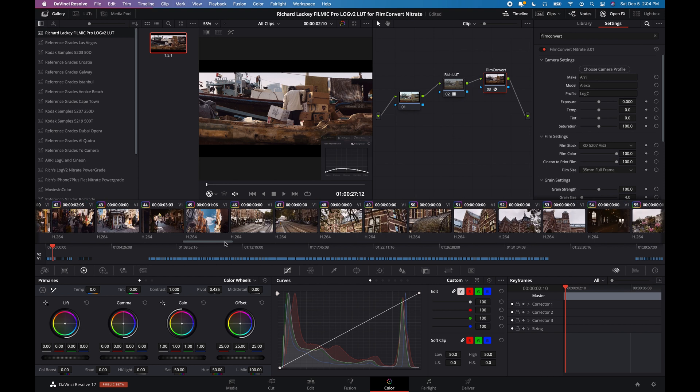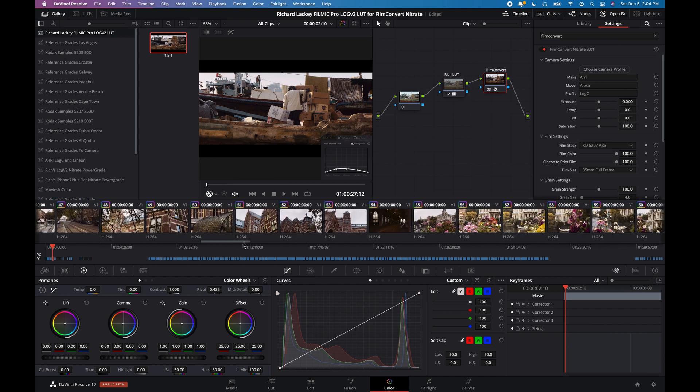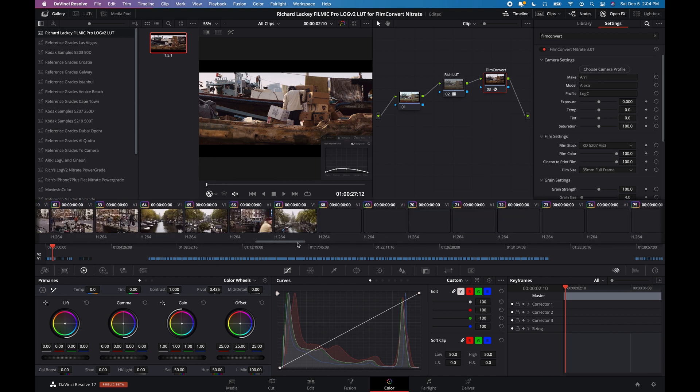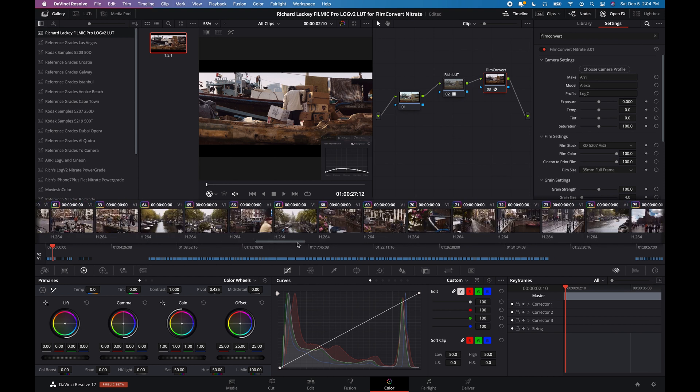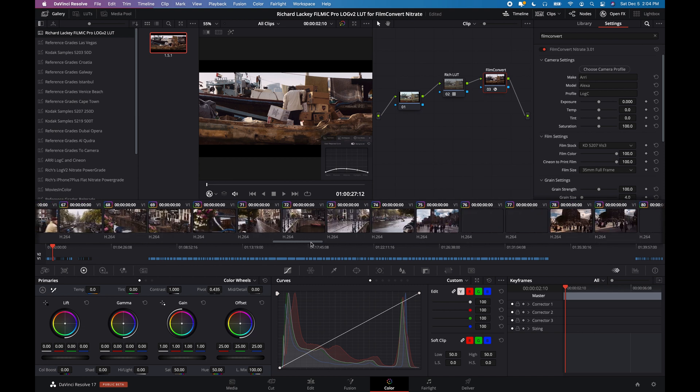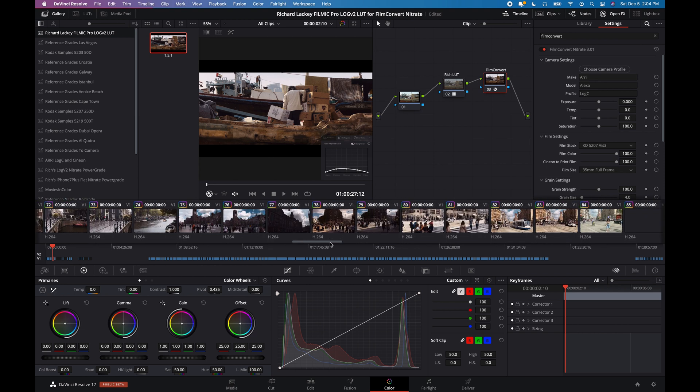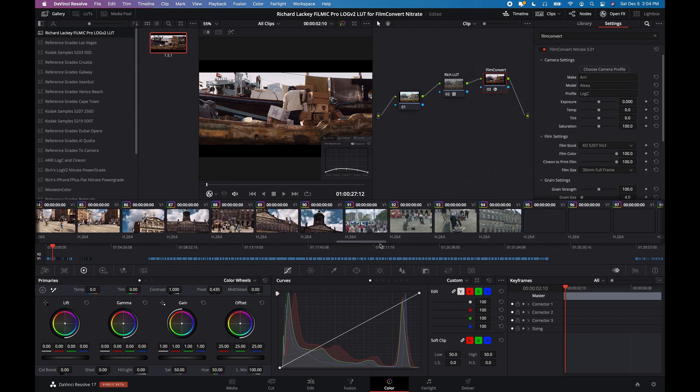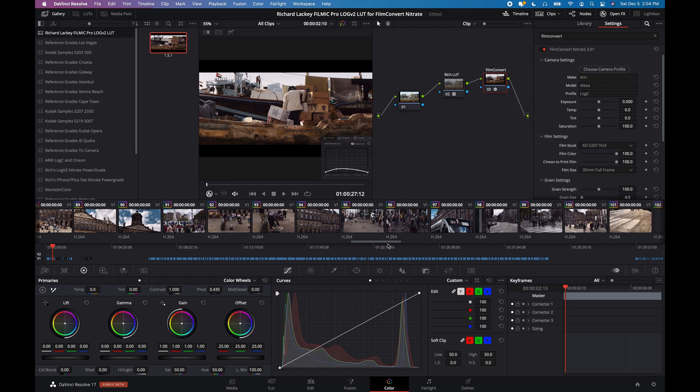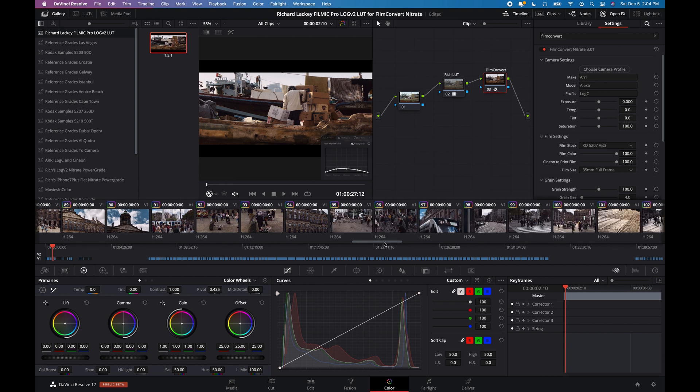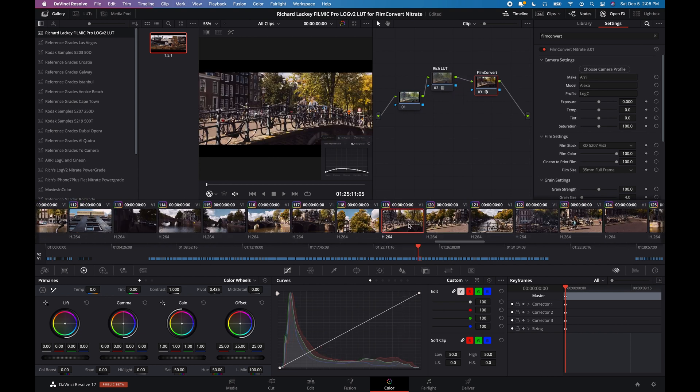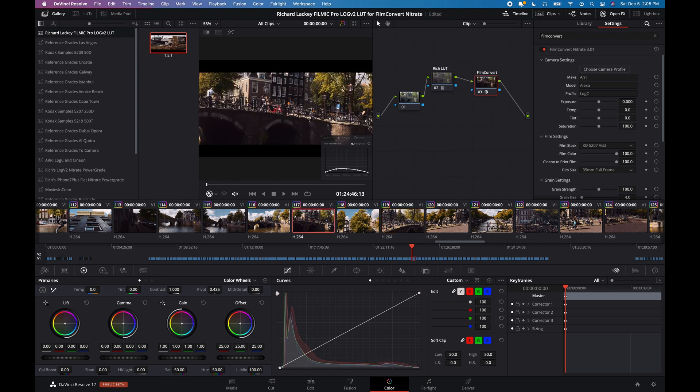And I also want to show you just some comparisons with some actual Kodak 5207 film stock. Okay, so here we've got some red brick,